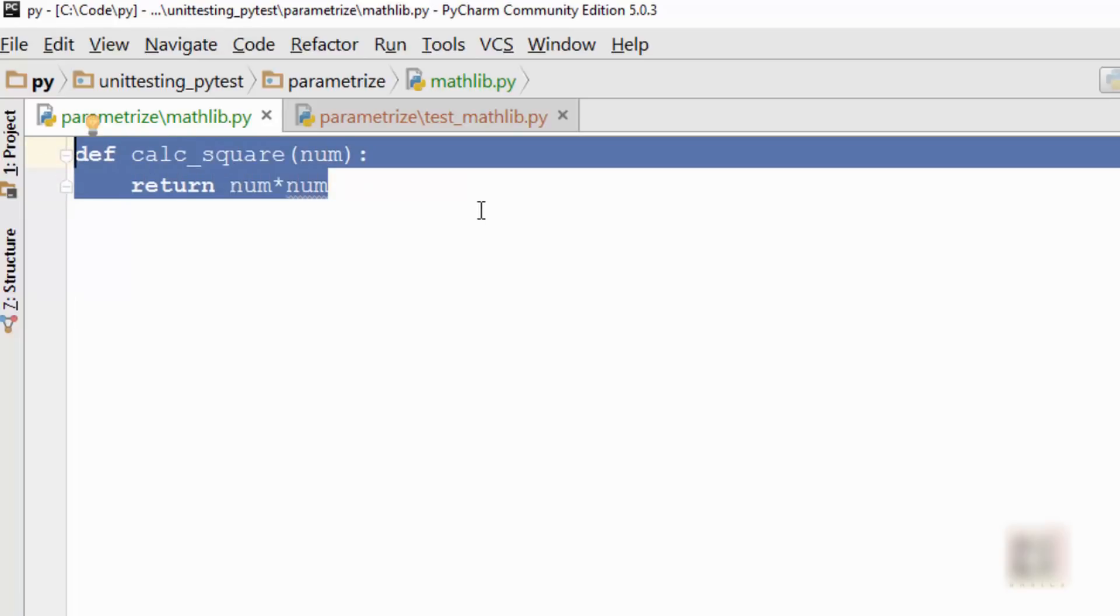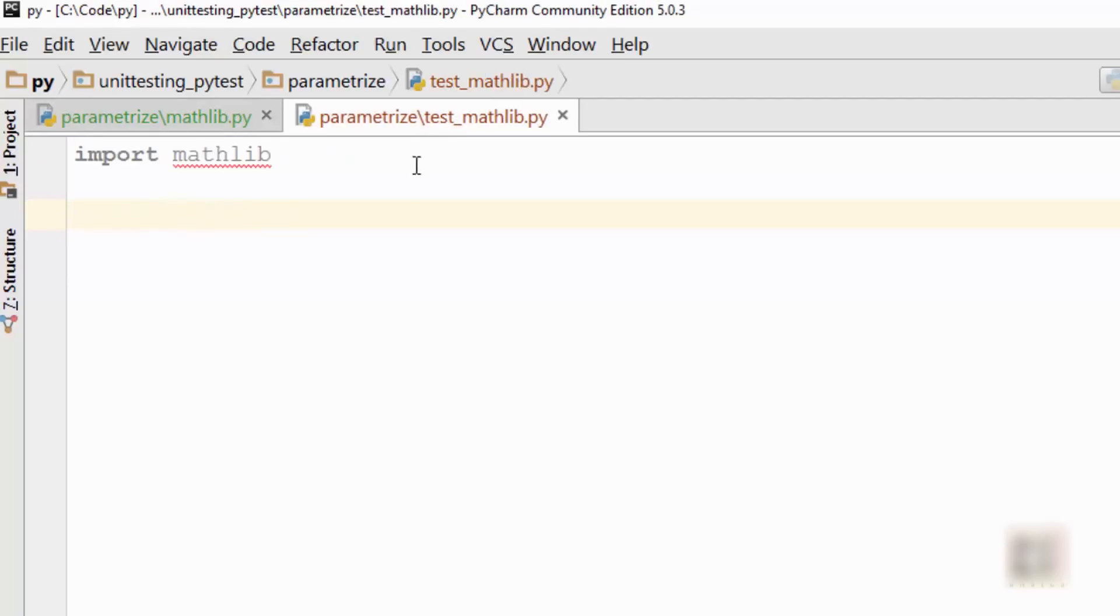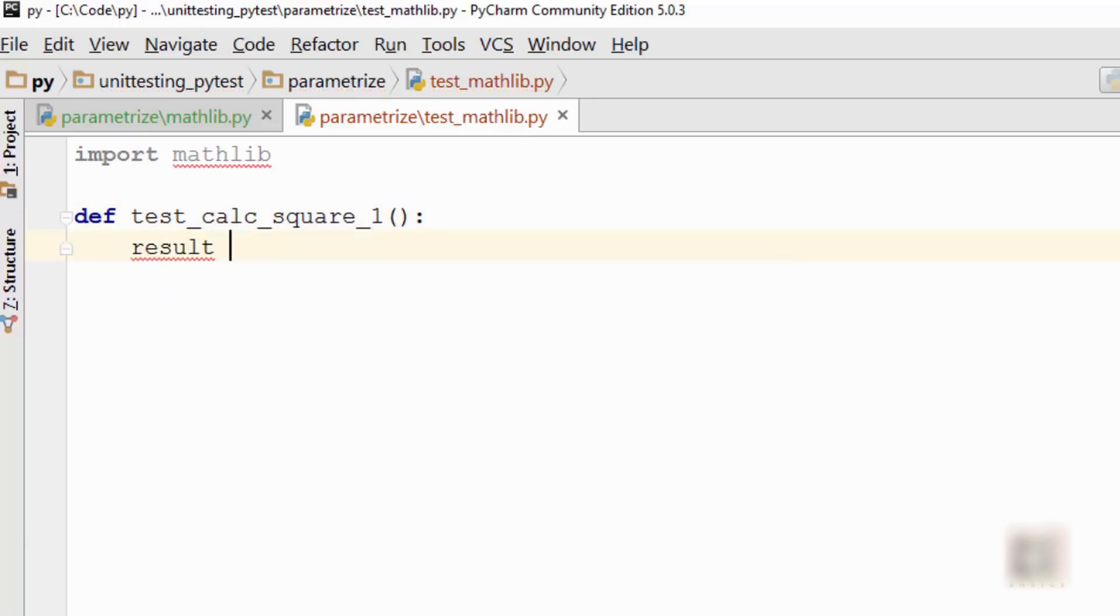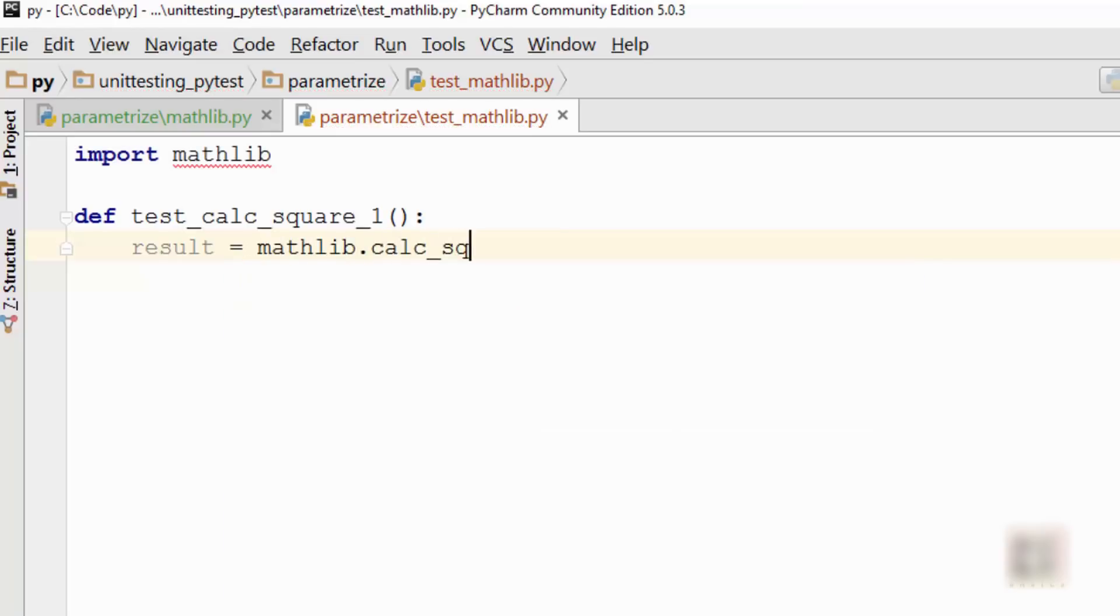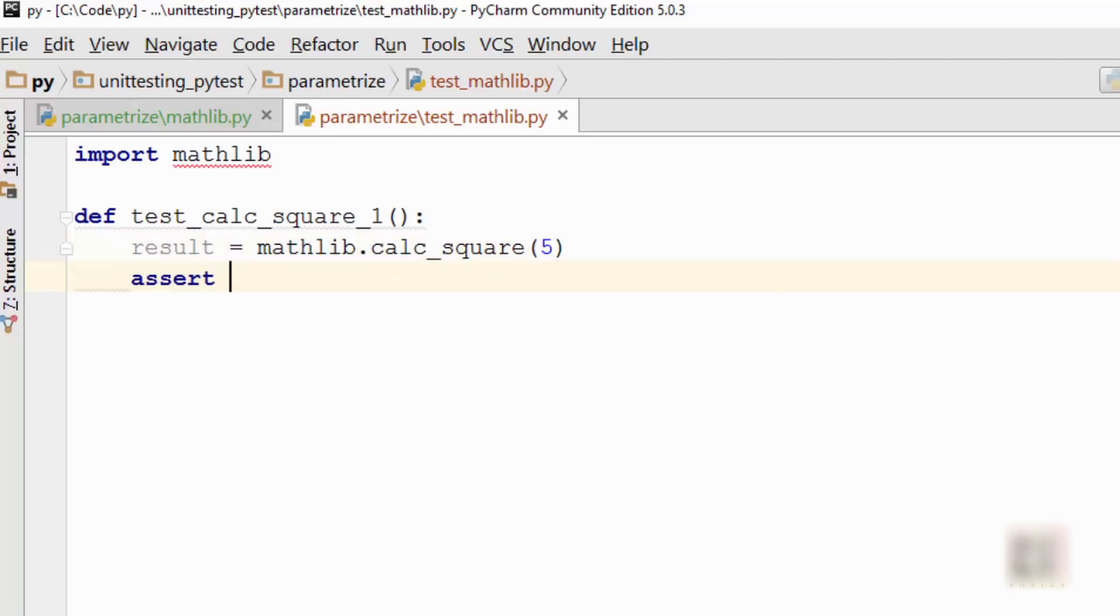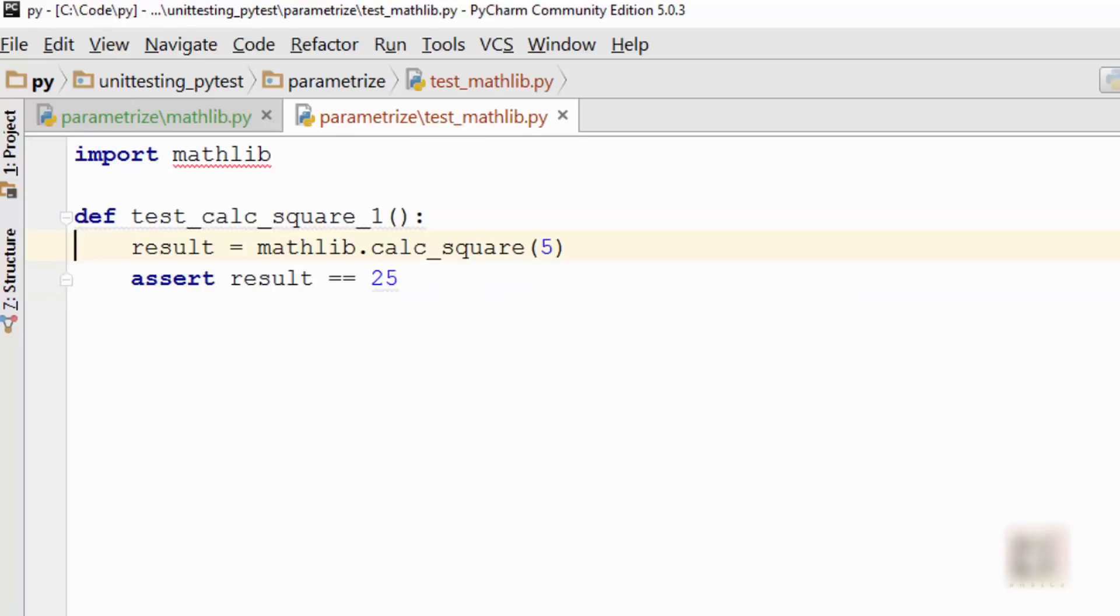Typically when you write unit tests for this function, you will end up writing multiple test cases to test that functionality. So you will have your first test case, which will be test_calc_square_1, and you will say result equals mathlib.calc_square. Let's say you are calculating the square of 5, so you will assert that result should be 25 because the square of 5 is 25, and this way you will write multiple test cases.